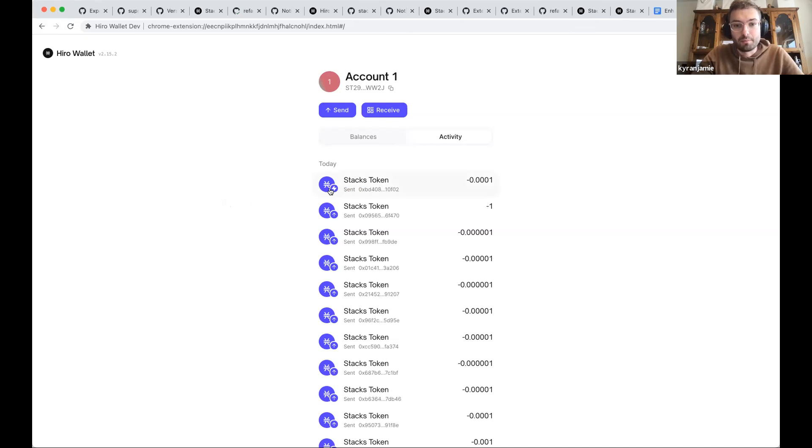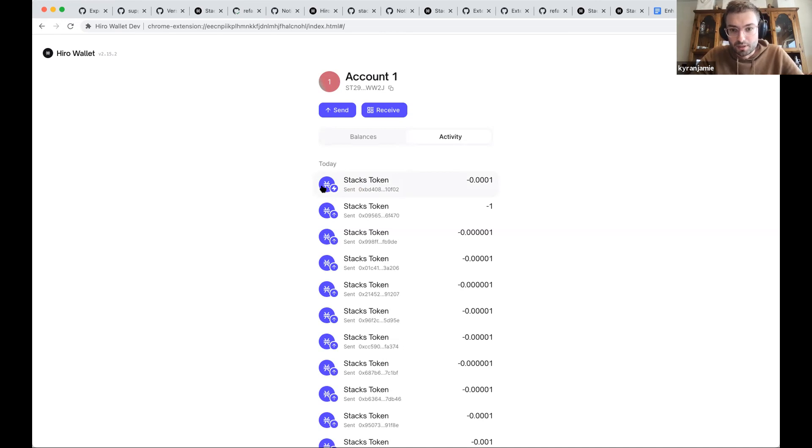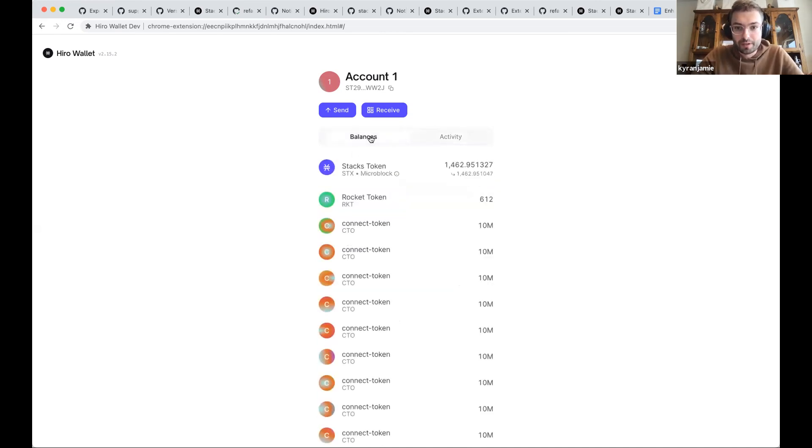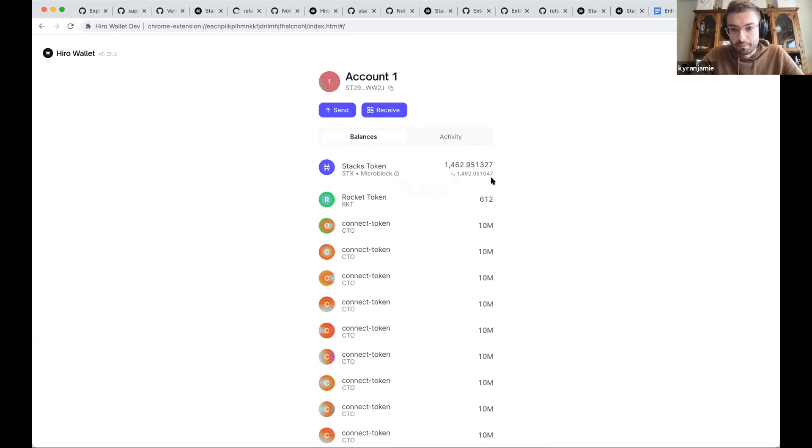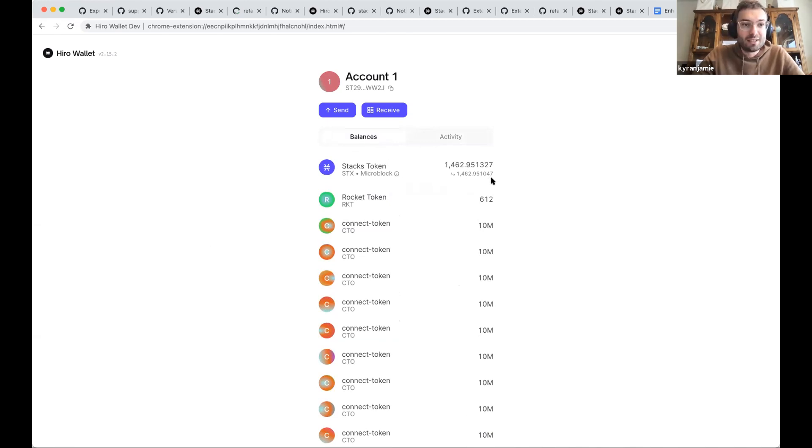You can see the same icon Farah showed you in the explorer. This means that this has been picked up in a micro block. And here you see two balances. That's it from the web wallet side of things.